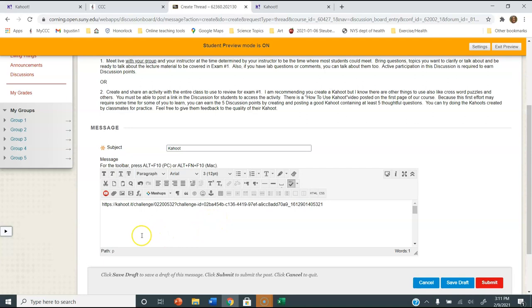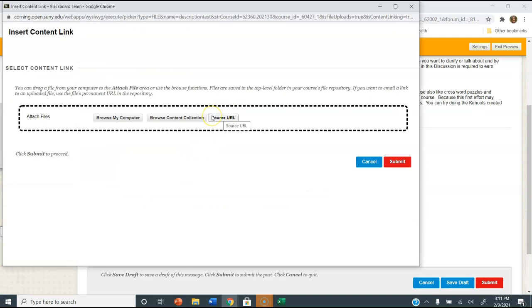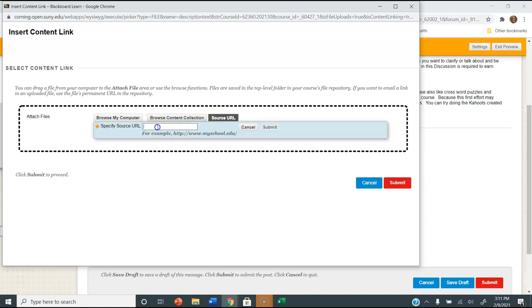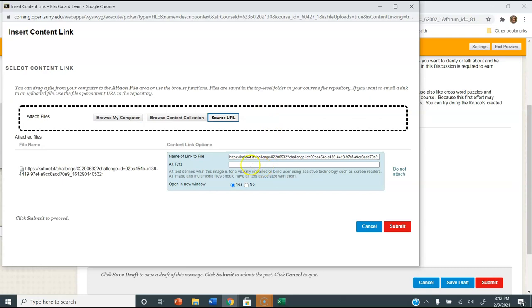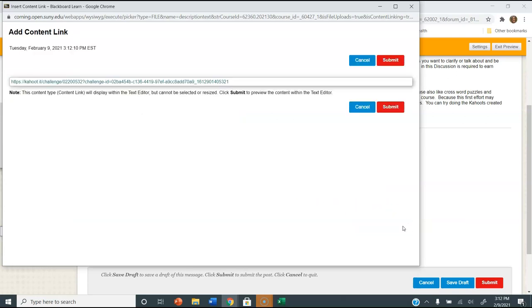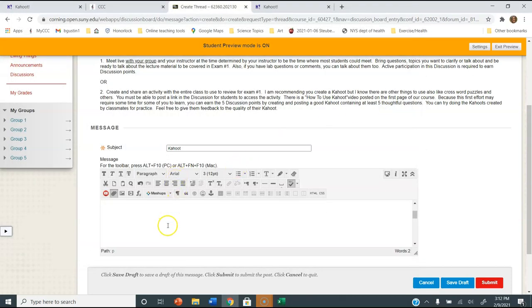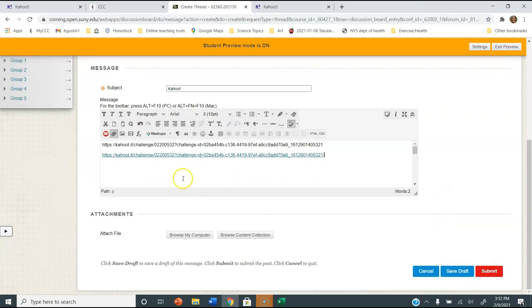Another way to make it easier on your classmates — you don't have to do this, but it's available to you. You can see this little link icon. Click on it and notice it says Source URL. Click on that and paste the address in there — Control V. There's a little Submit button; you have to click that. Now if you want to give alt text, you don't want it to say the full address — you could have it say something like Brenda's Kahoot. Then submit it, and submit again. Now look — the link is active. You can do it either way. Then down here you click Submit.